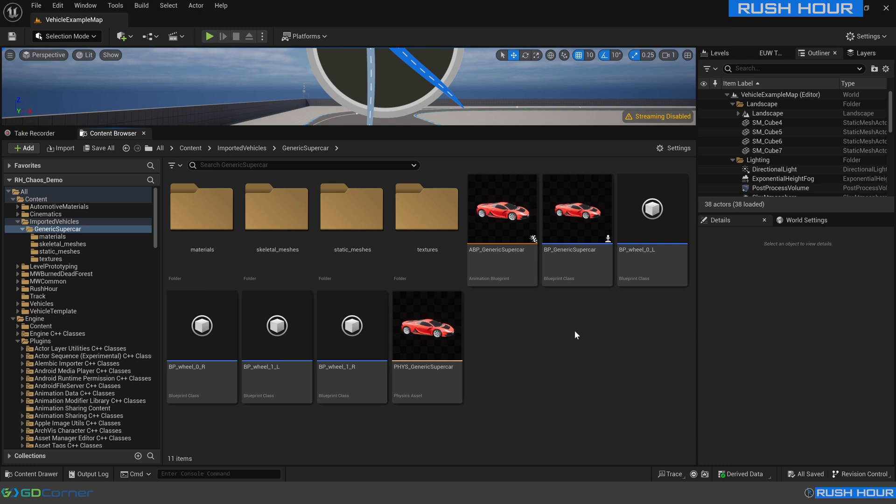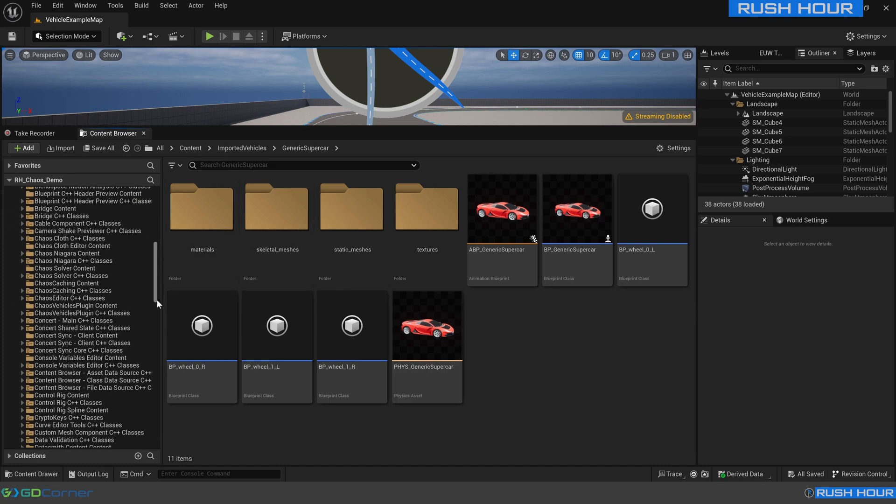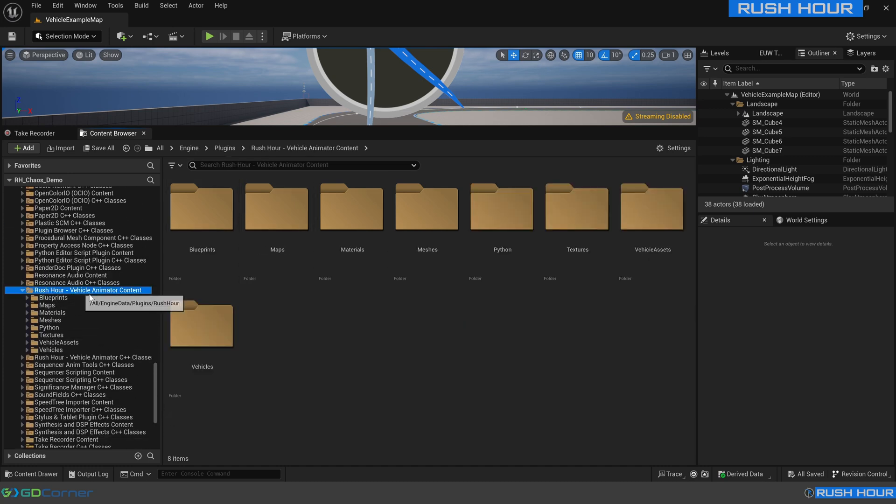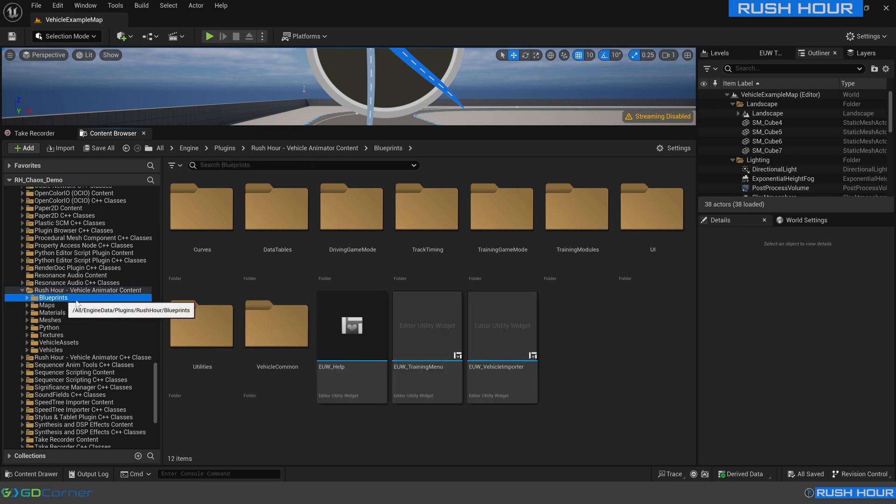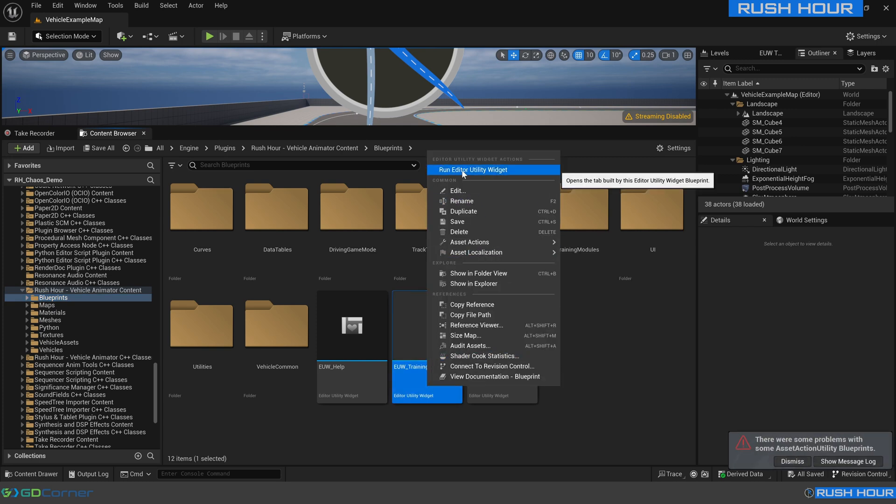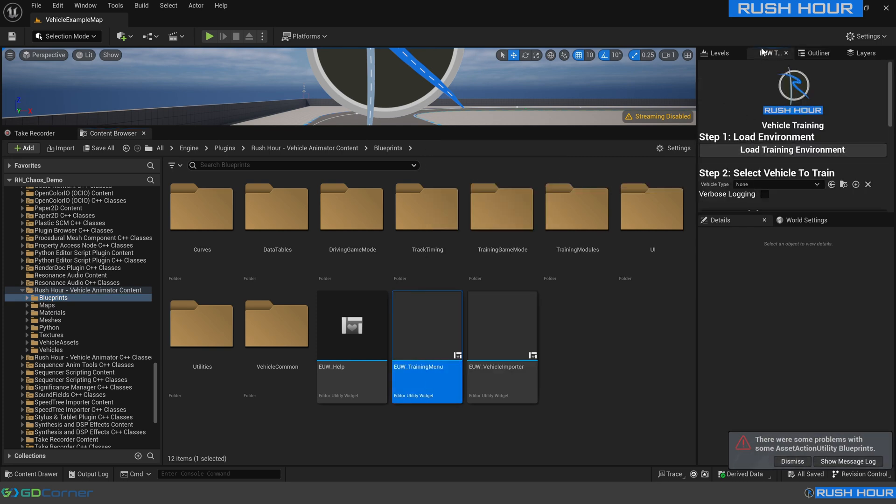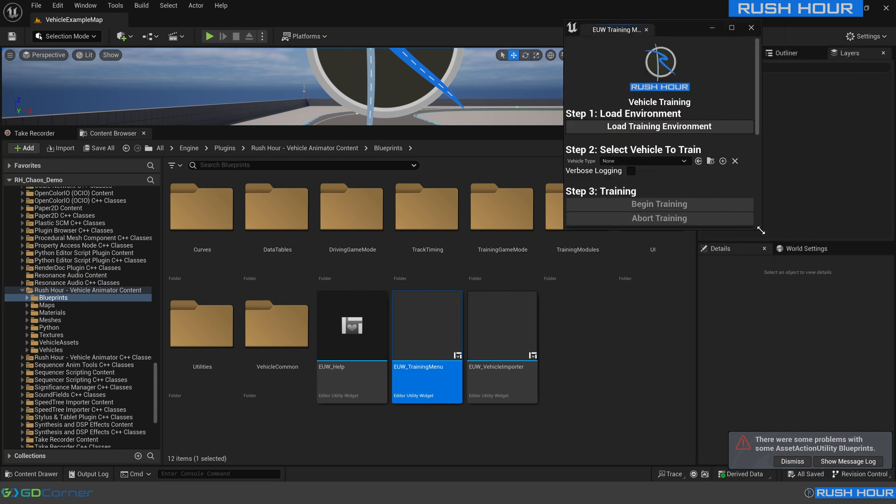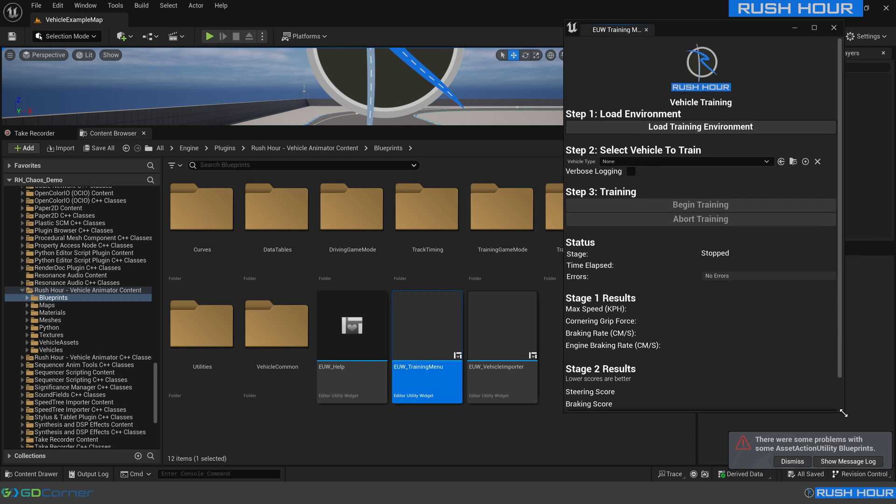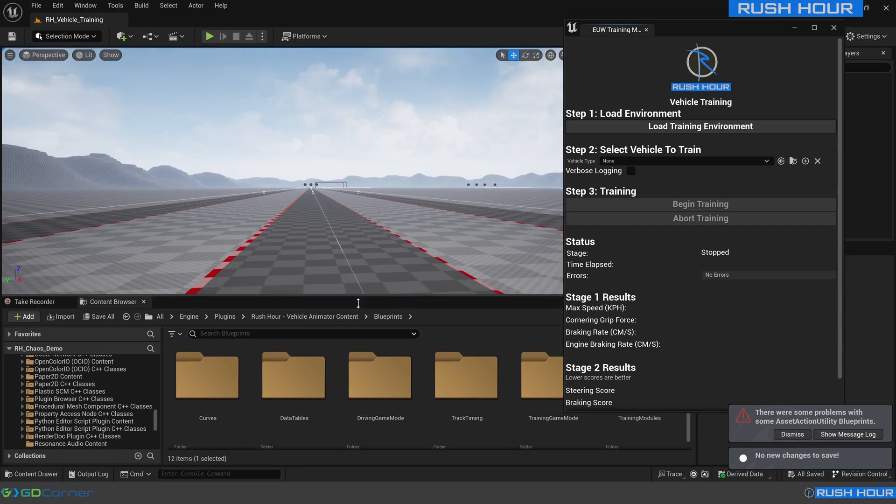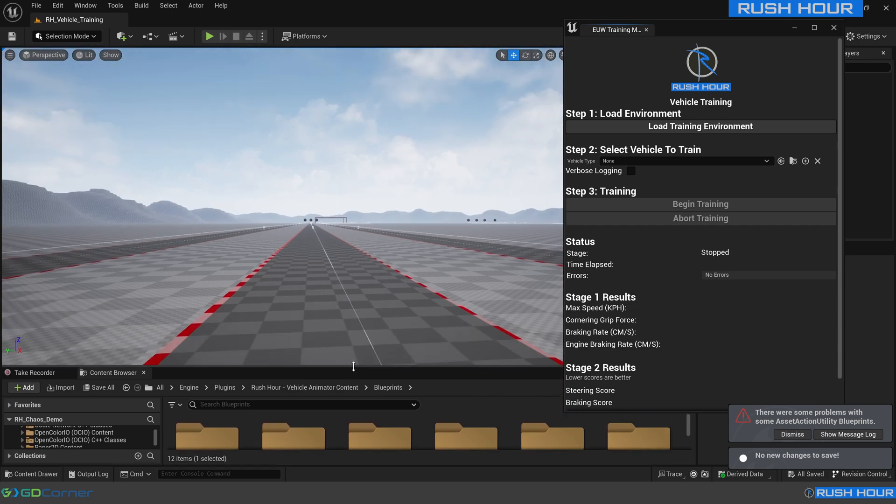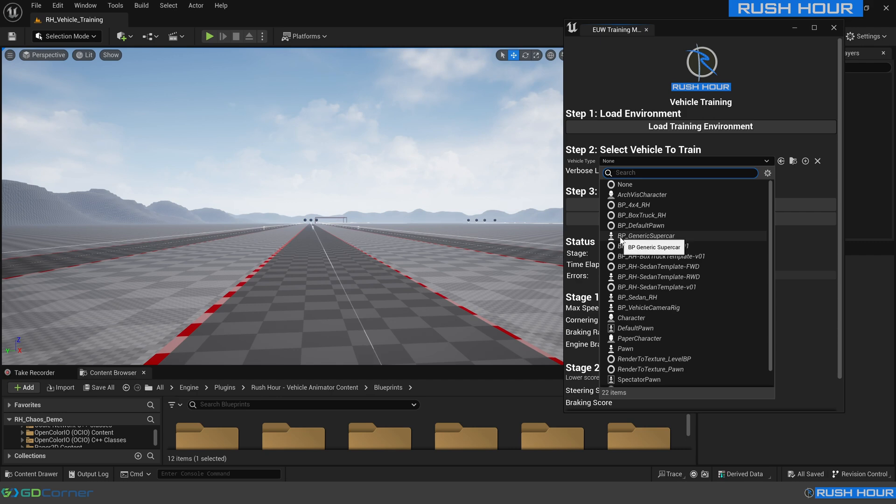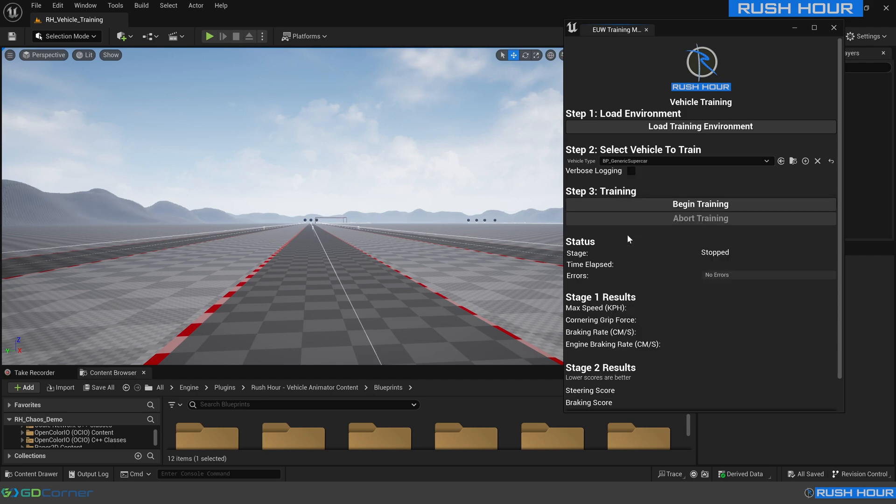So that vehicle is now drivable. You can use the manual driving mode and drive that vehicle manually, or we can let Rush Hour drive it. To let Rush Hour drive it, we need to let Rush Hour train it. We're going to go back to the Rush Hour folder. Come all the way down to Rush Hour vehicle animator content and blueprints again. We're going to right click this EU training menu, right click run editor utility widget. We can see that this new window popped up. I'm going to pop it out so we can see it a bit better. Hit load training environment, and this will load the map that we do all the training on. We'll shrink that content browser down. We want to choose the new vehicle that we just imported. In this case, it's BP generic supercar.